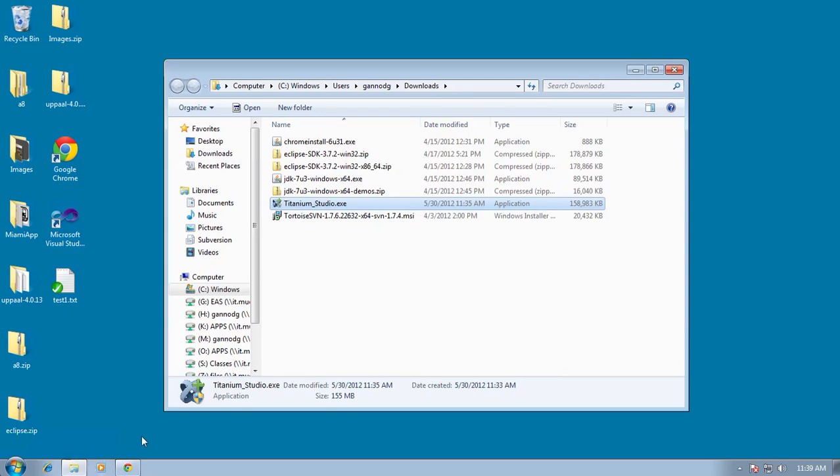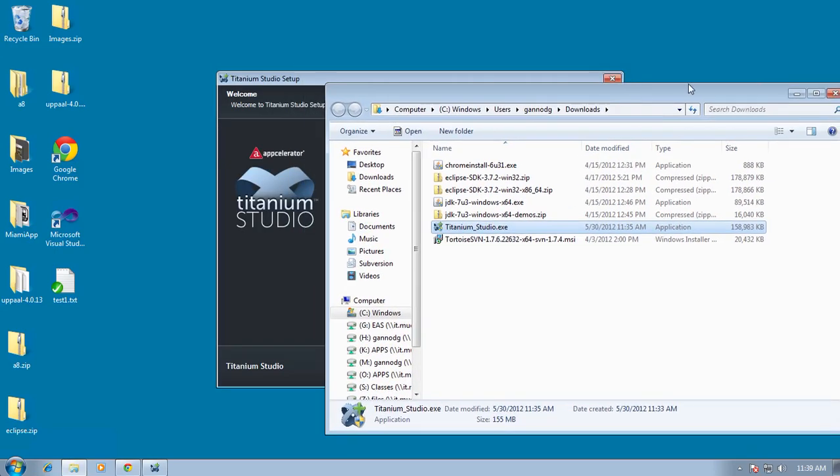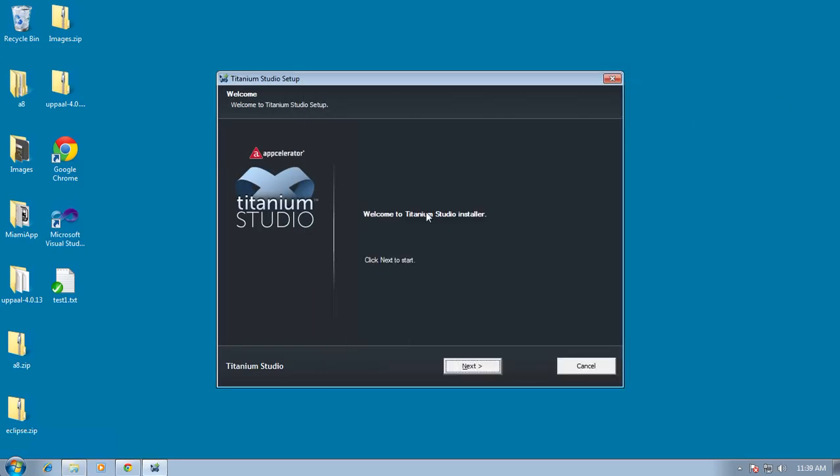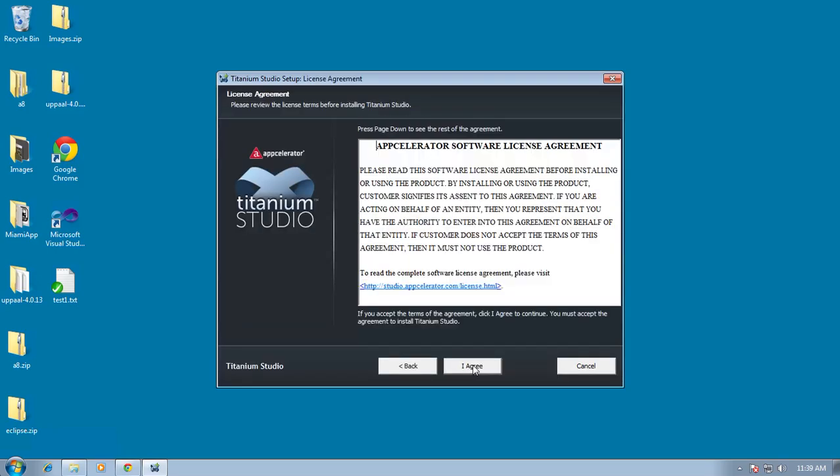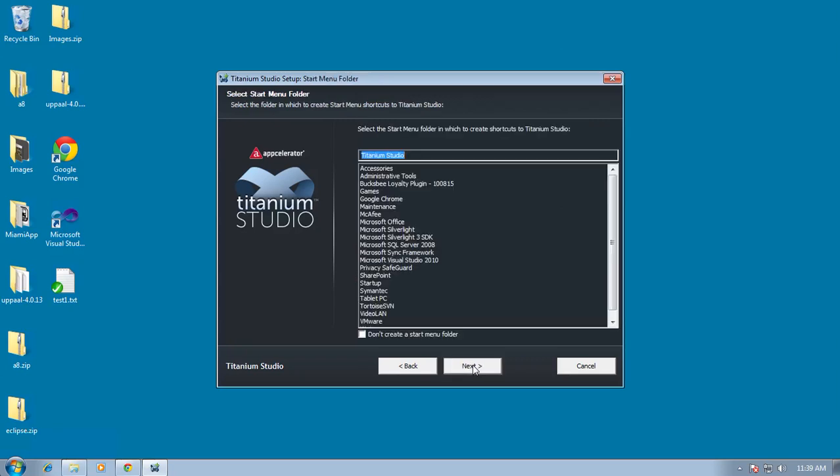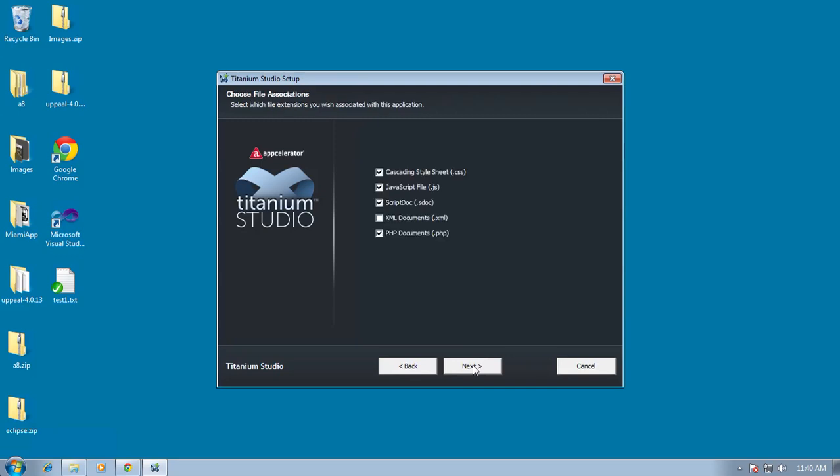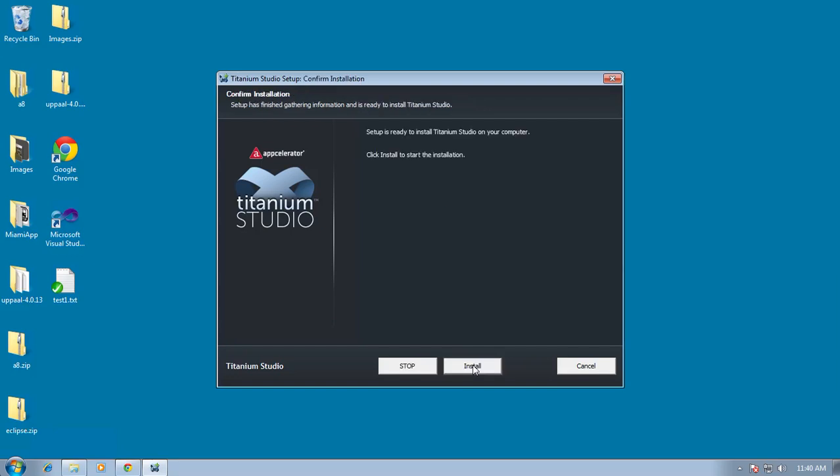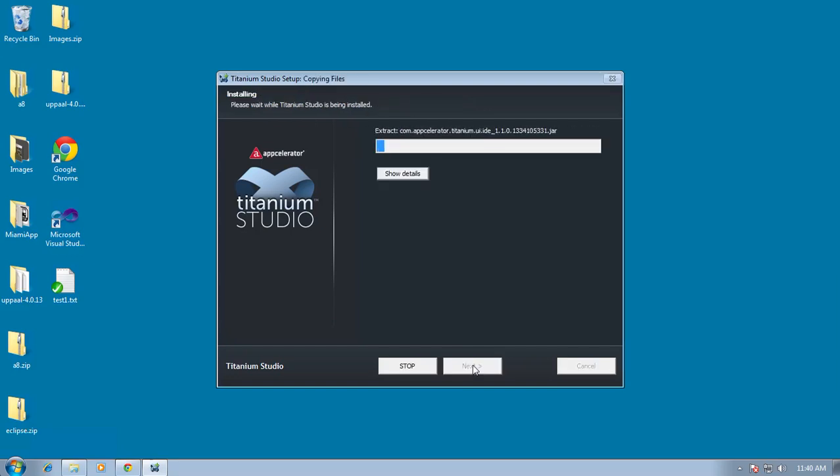So Titanium runs as an Eclipse extension and so when you do finally get it installed and running it will look a lot like Eclipse. So go ahead and click through all of these things. Choose the location to do the install and create a folder and go ahead and install.